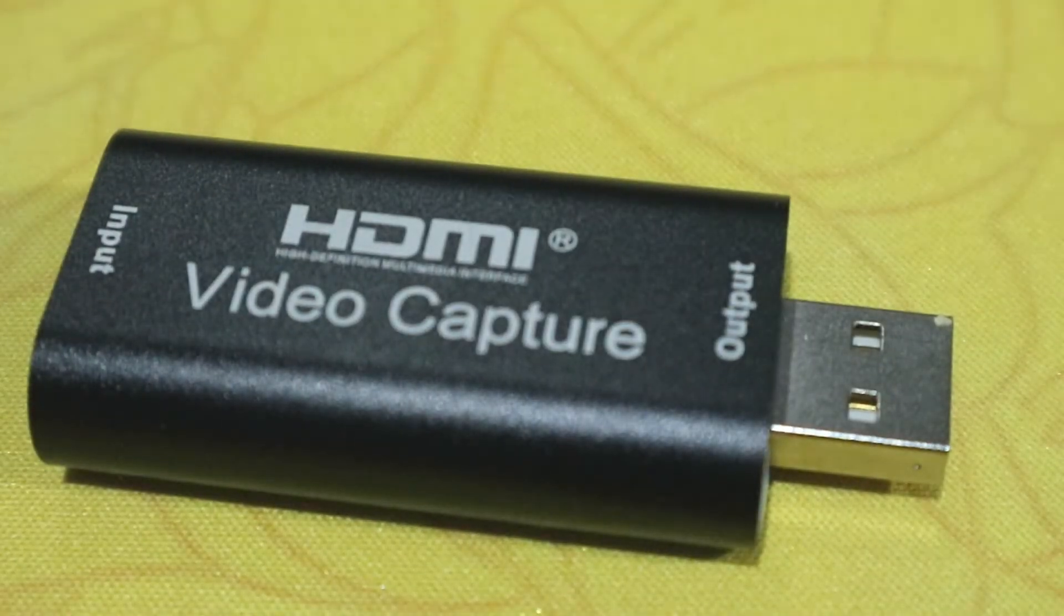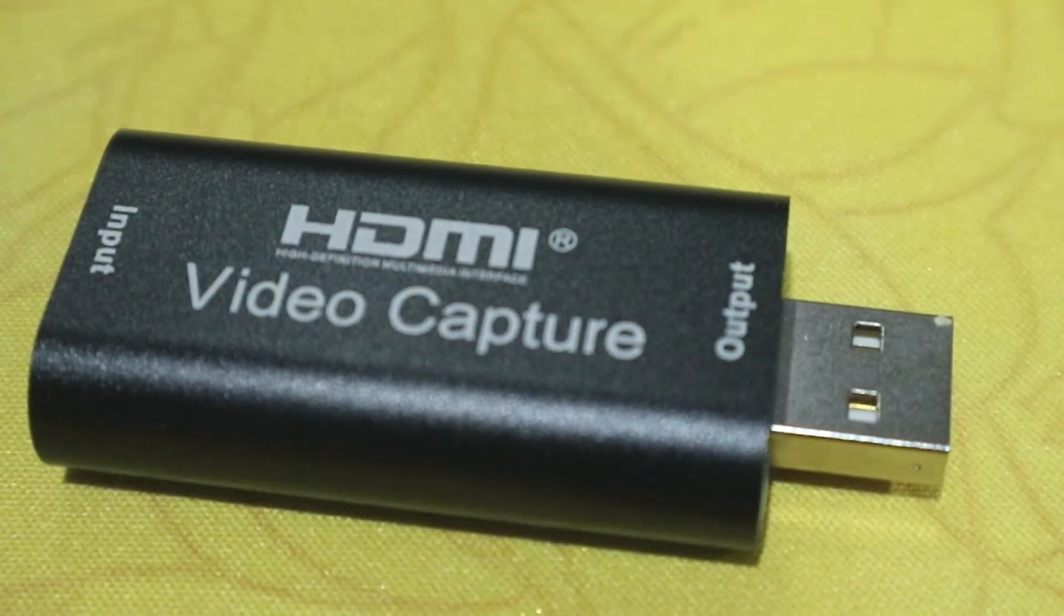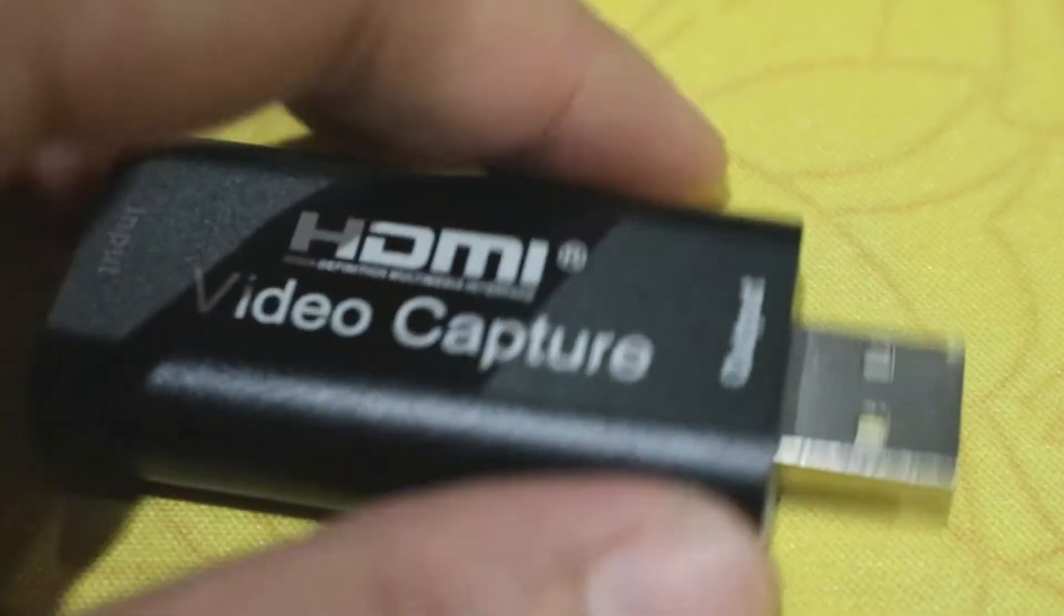First, prepare an HDMI video capture and USB-C to HDMI.